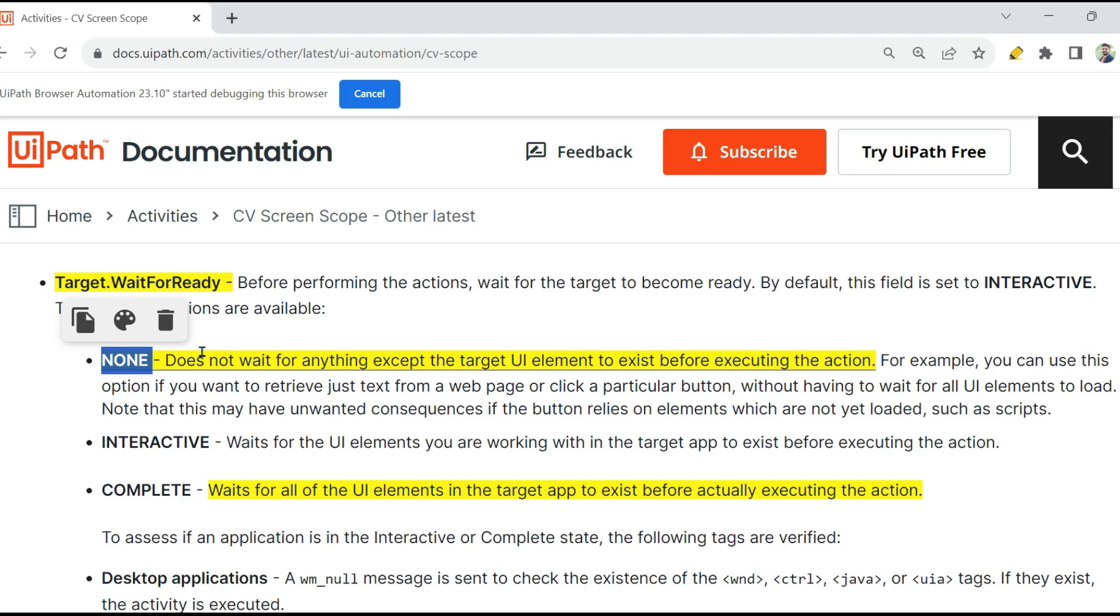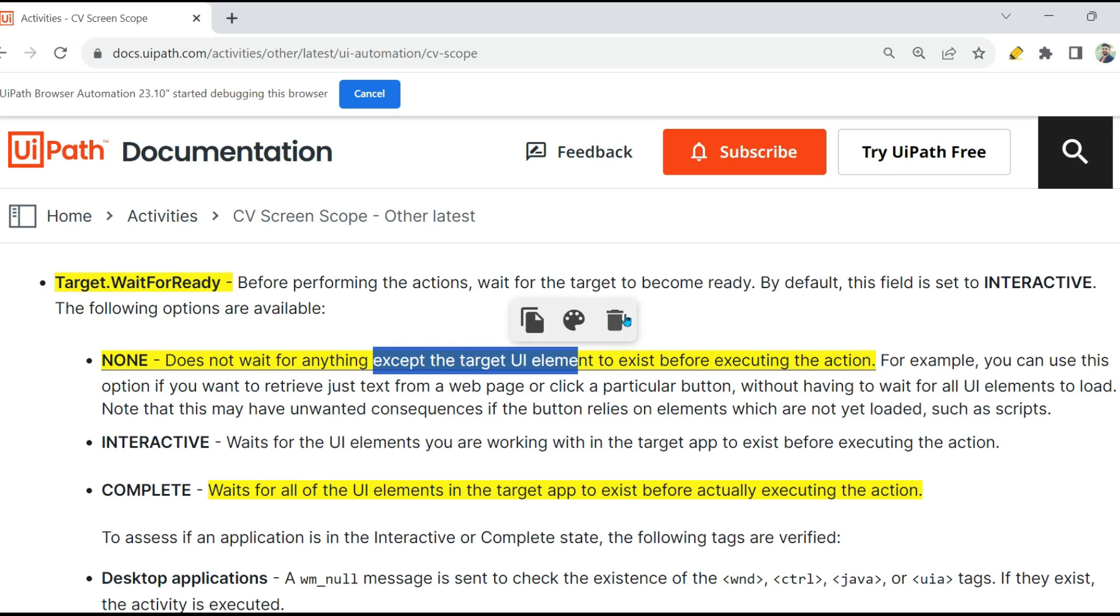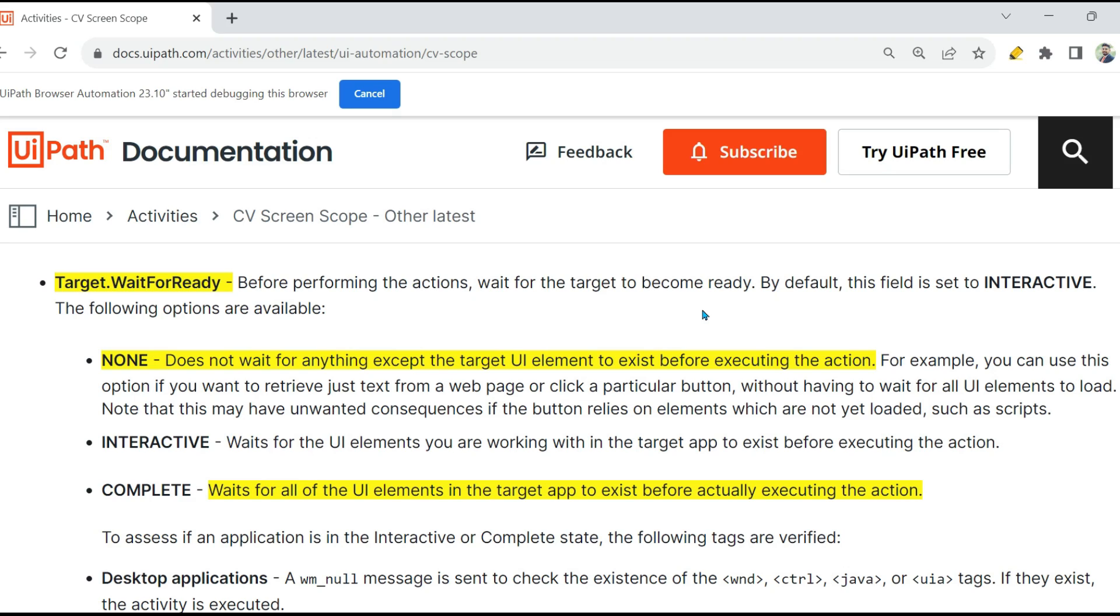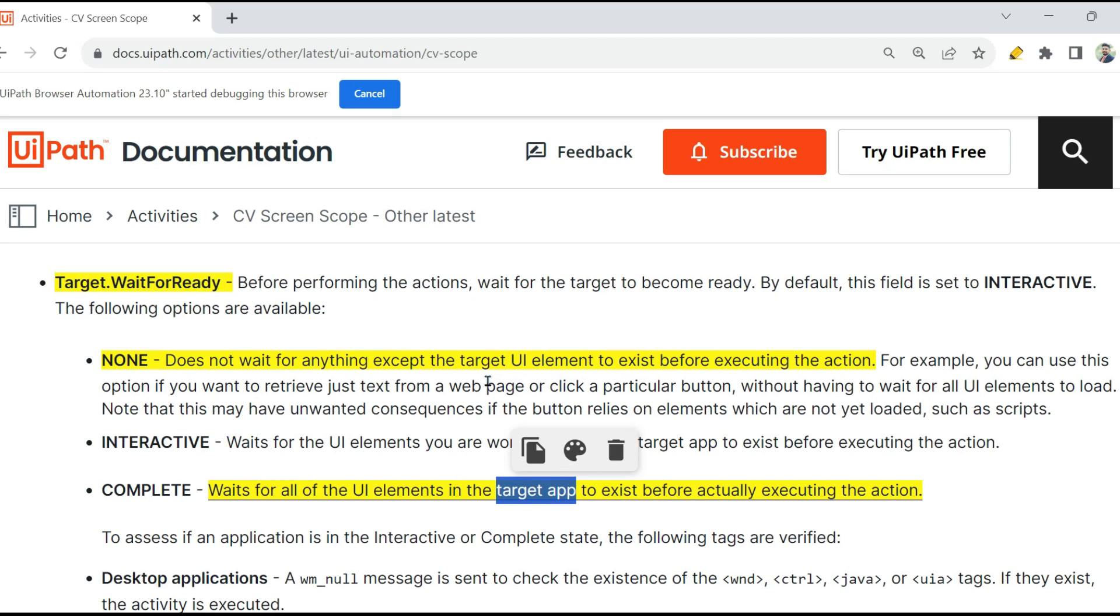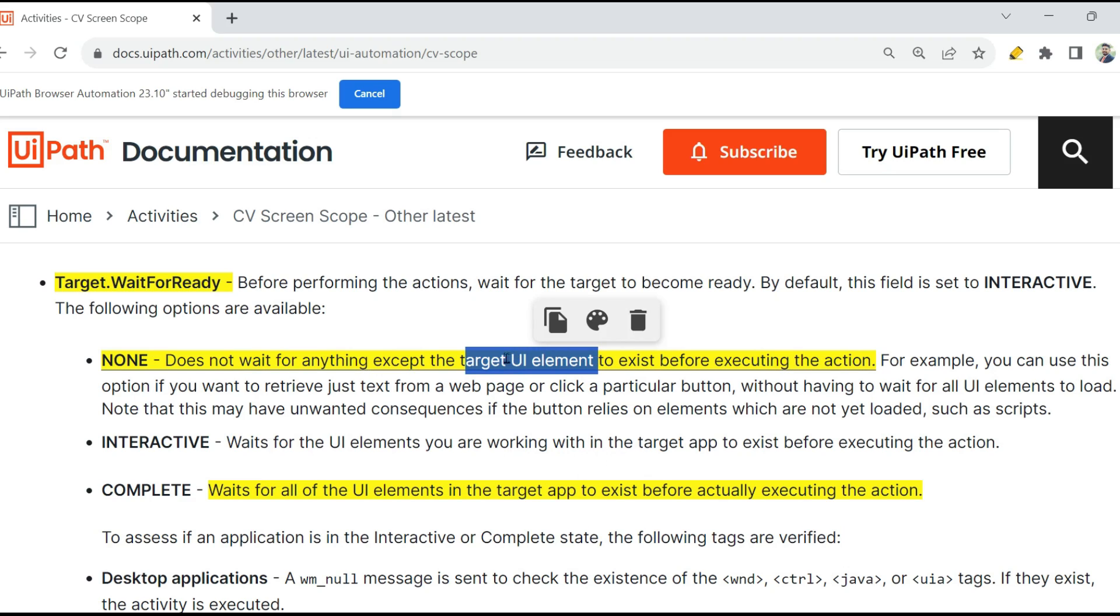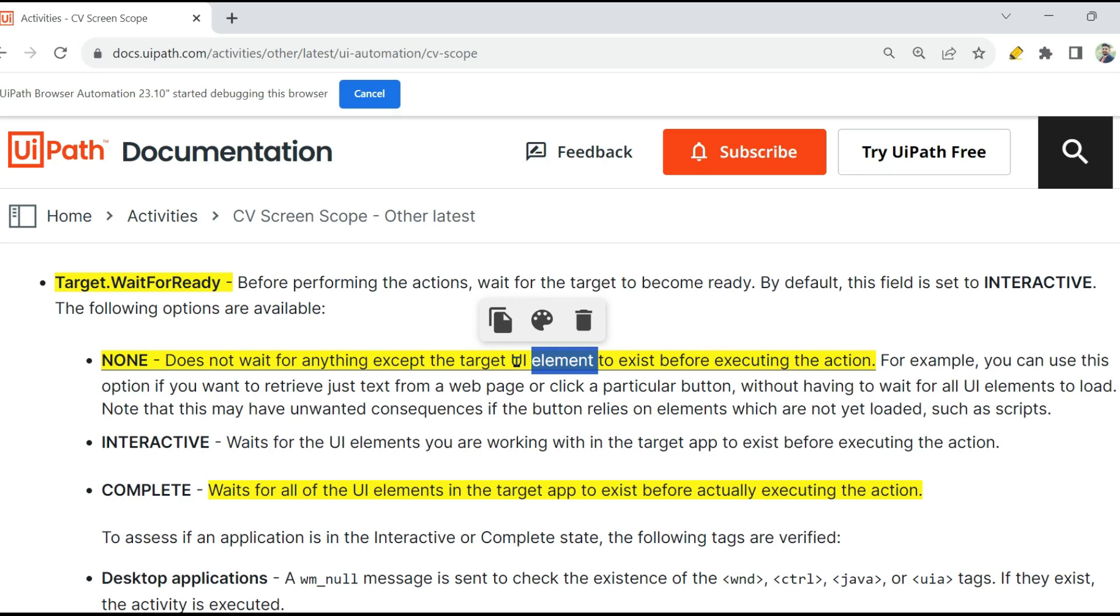Okay, now let's see the documentation. None: None means does not wait for anything except the target UI element. Remember, you might get confused: Target App and Target UI Element. Remember it is talking about do not wait for anything except the Target UI Element which is part of your Target App. So UI Element is part of your application, correct? So Target UI Element. So it is looking for that UI element the moment, for example, I'm clicking on a button.